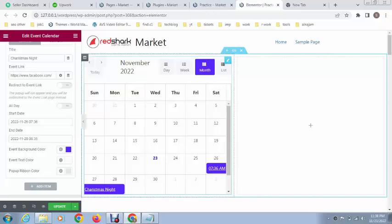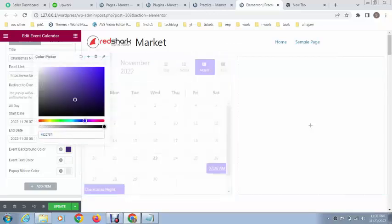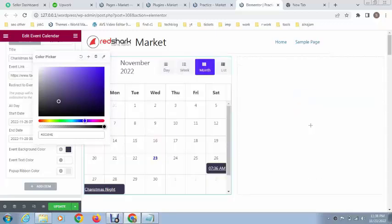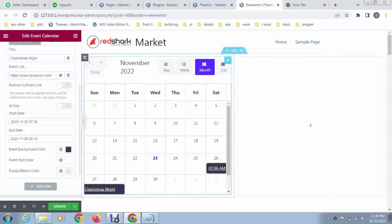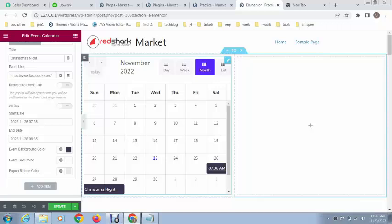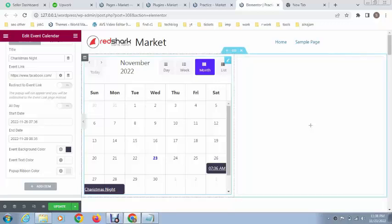You can see here it shows event title and event background color. You can customize it - you can see how easy it is to create this. This is the pop-up ribbon color. You can also customize event background color.